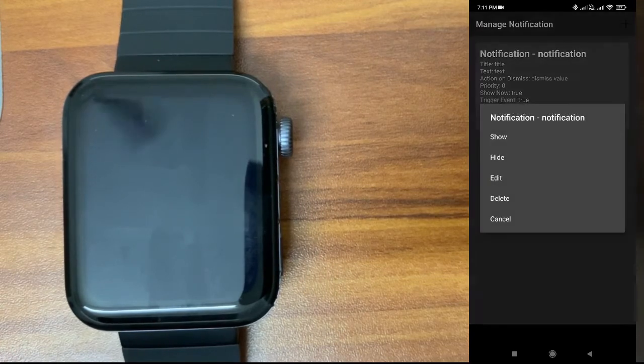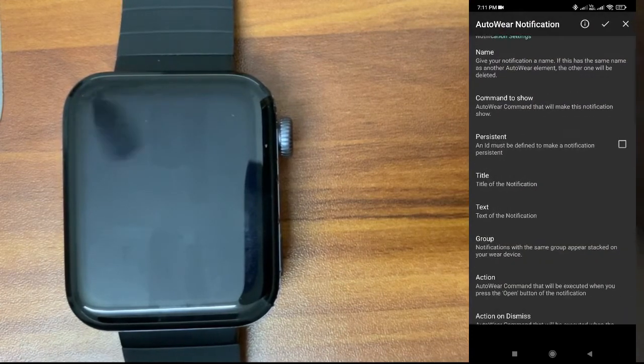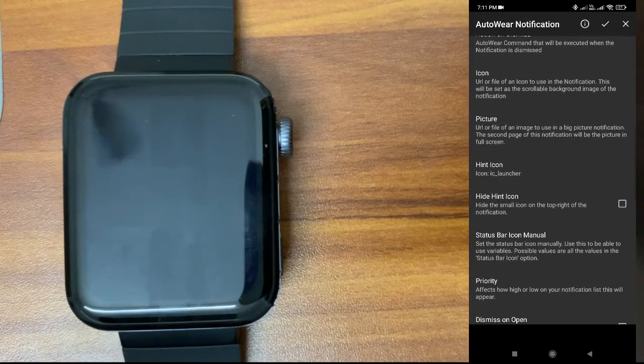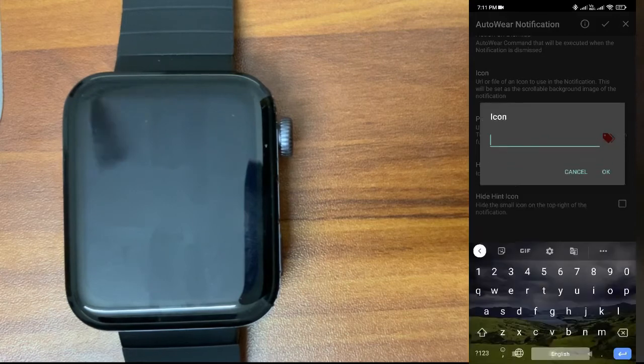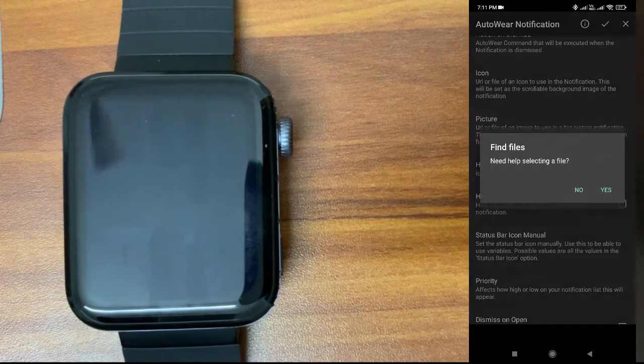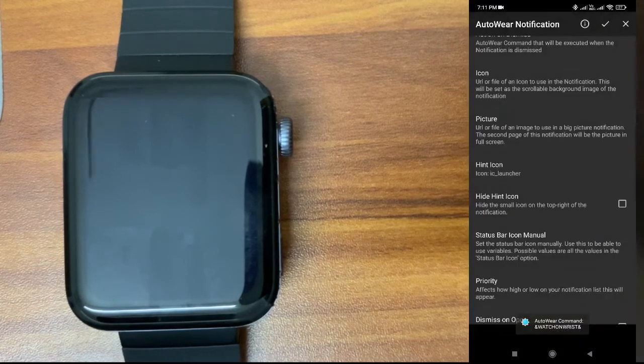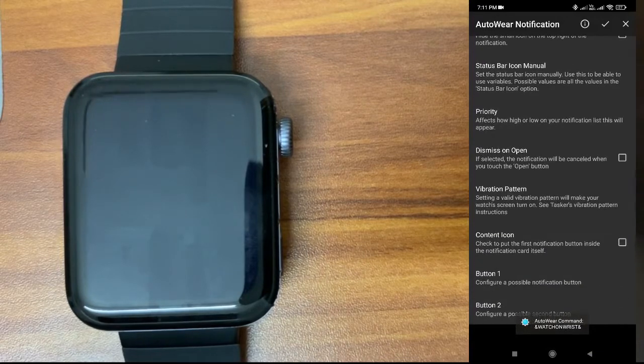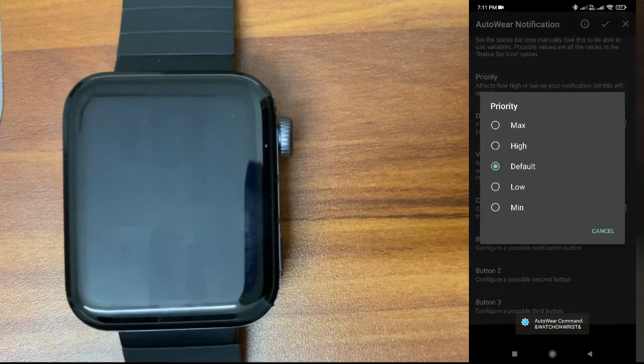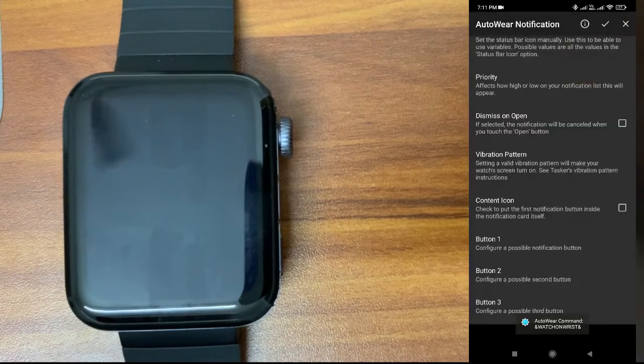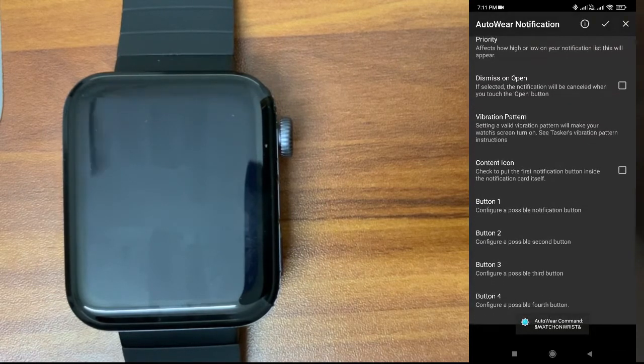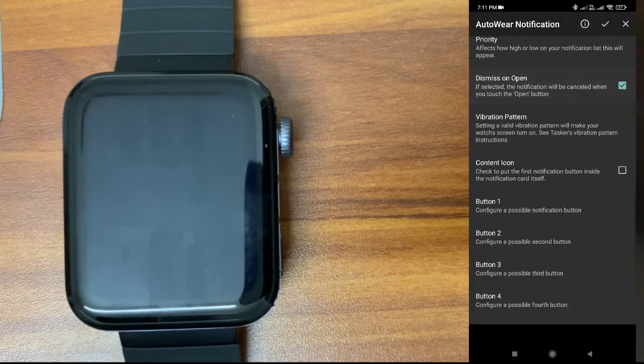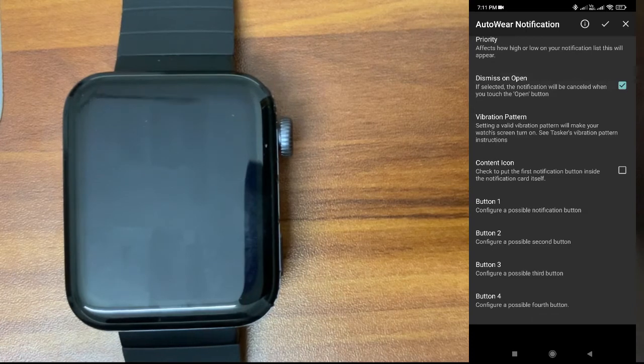I will edit it. Here we can give an icon if you want. Picture: You can give any background picture if you want. I will just leave it. Priority: You can give max or high priority for the notification.